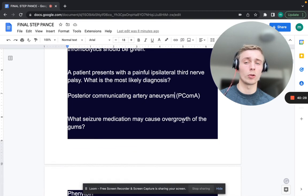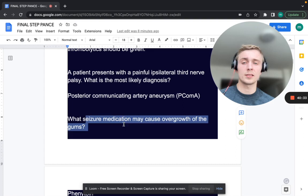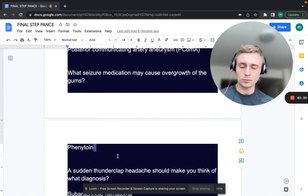What seizure medication may cause overgrowth of the gums — gingival hyperplasia? That's phenytoin. Phenytoin has a lot of side effects, and gingival hyperplasia is one of them.